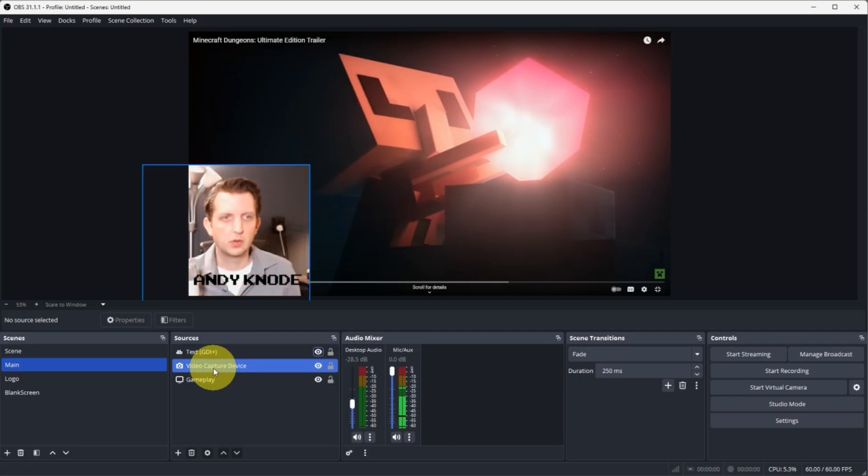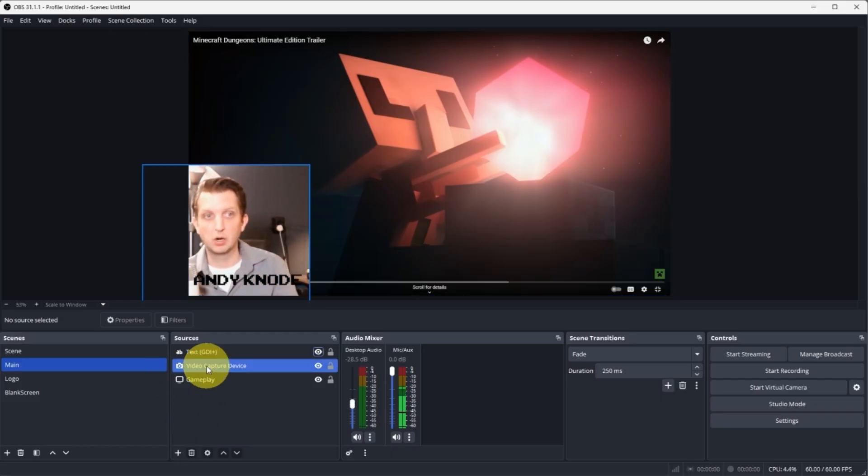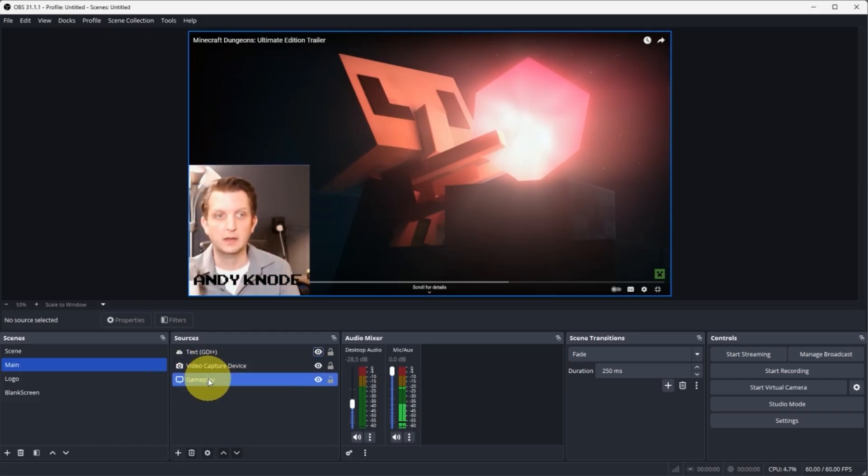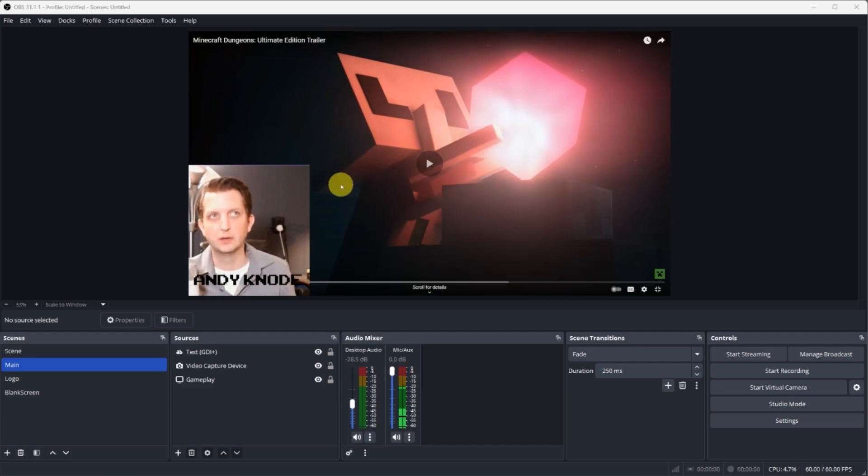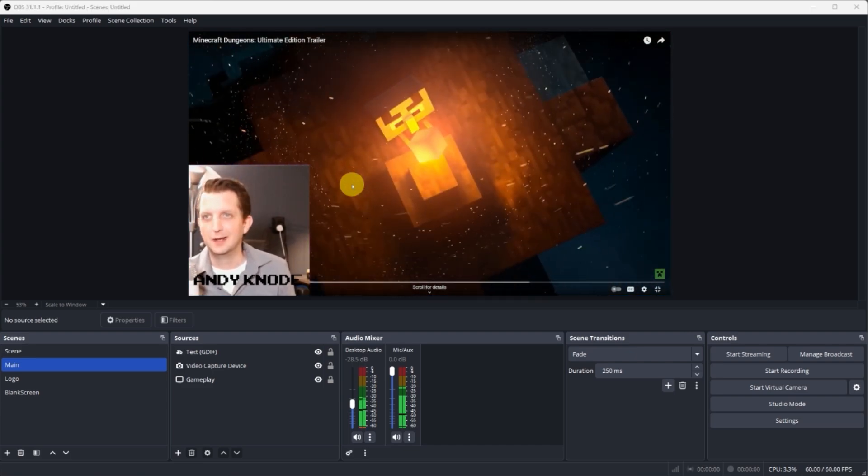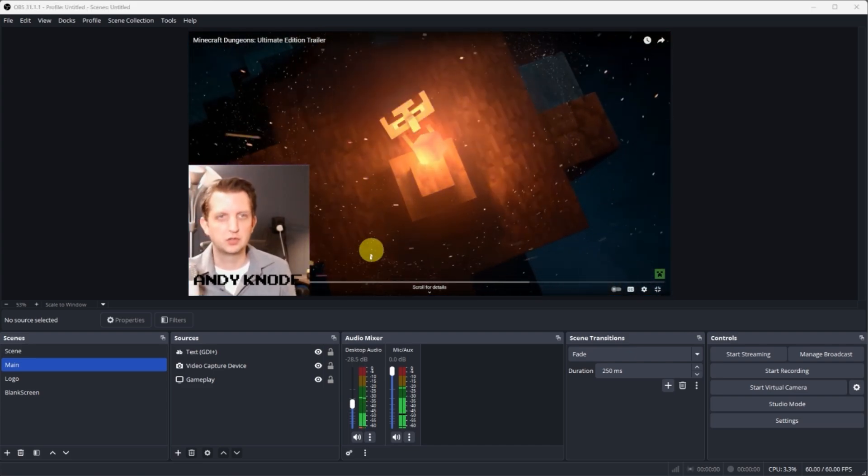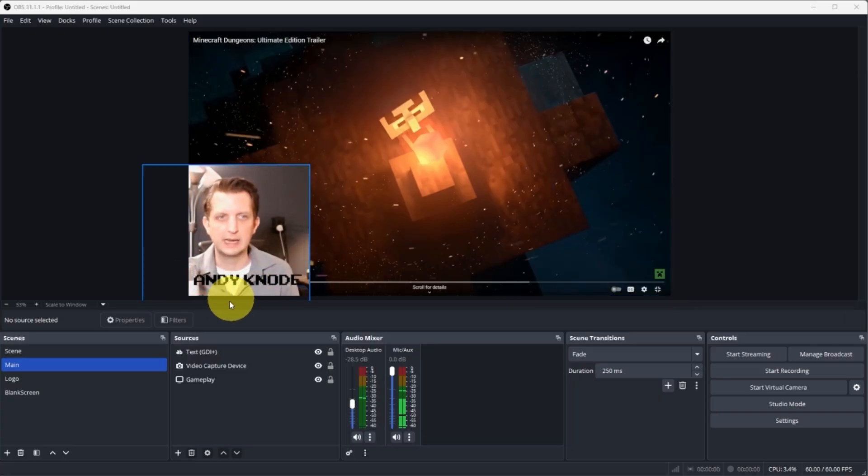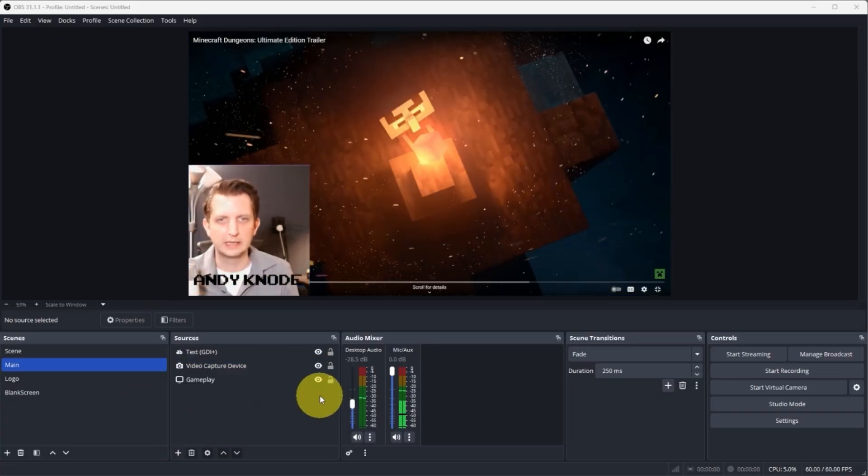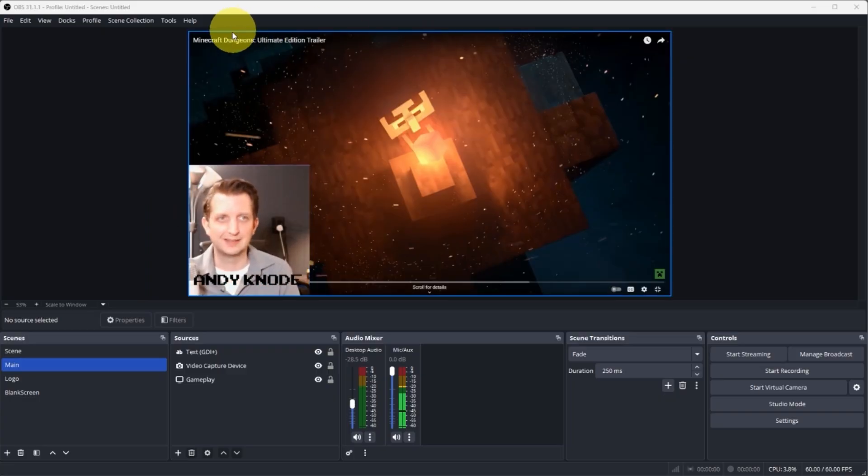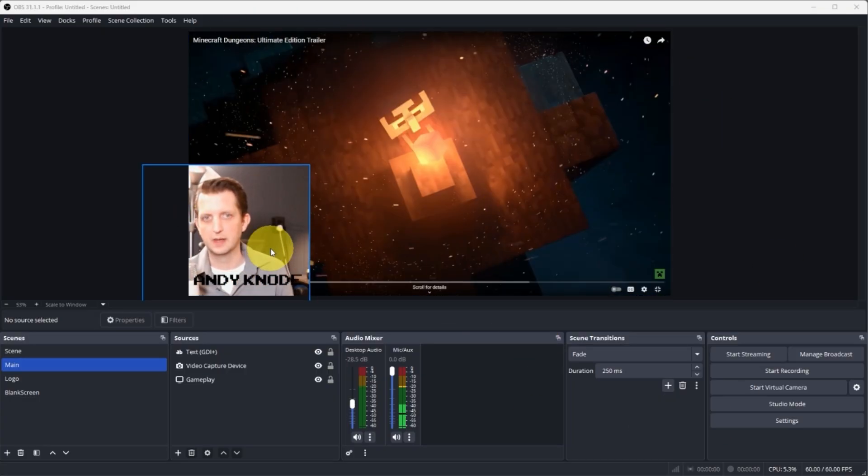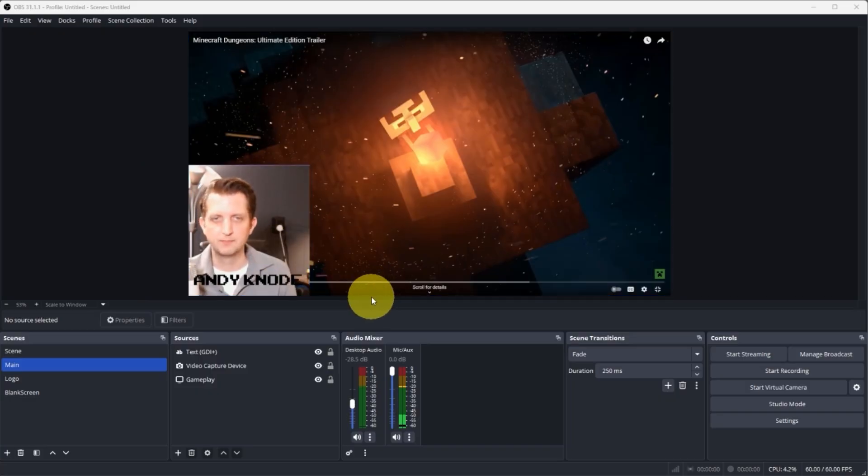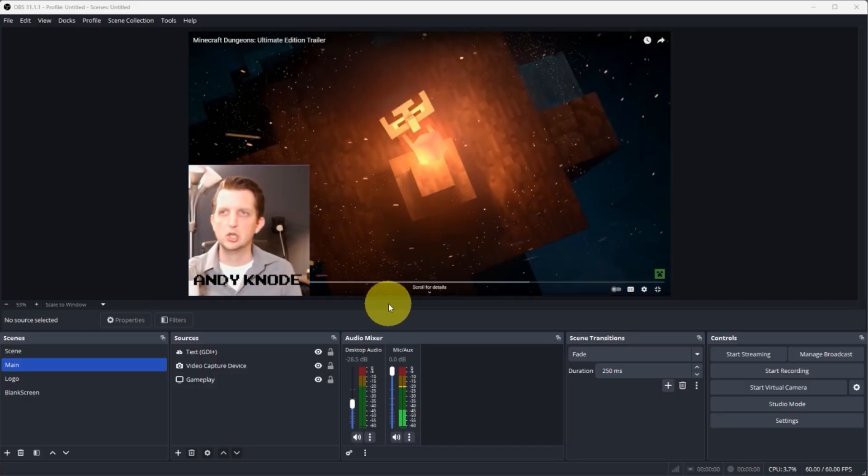So here I just created a basic scene where we have our video capture, so our camera connected to that. We have our gameplay footage, which right now is just a trailer for Minecraft just to show you what it looks like, and then a little text with my name box, and that's all created right here within OBS. And if you're interested, I have another video that shows you exactly how to set up all the components in OBS to layer them in this way. But what this video is all about is how to get from OBS to Twitch.